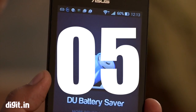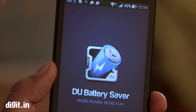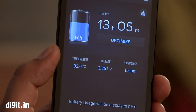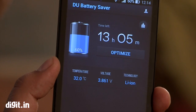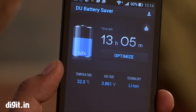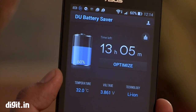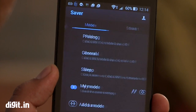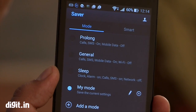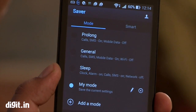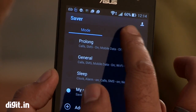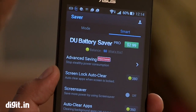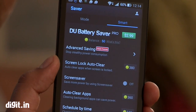Another one is DU Battery Saver. This is essentially a battery monitor and battery saving app with the following features: Fast Battery Saver, Simple Battery Saver, and Effective Battery Saver. These are the various saving modes by which you can optimize your battery life.